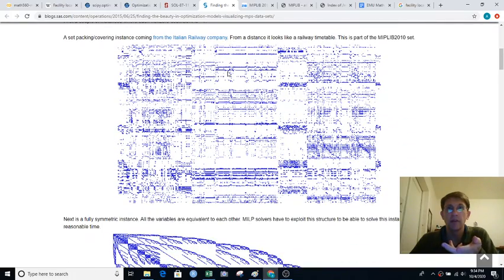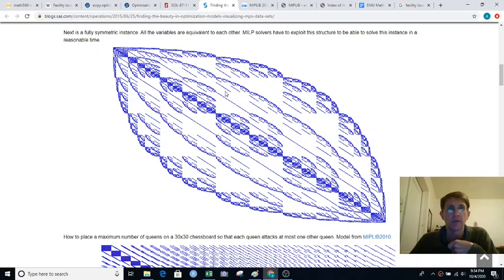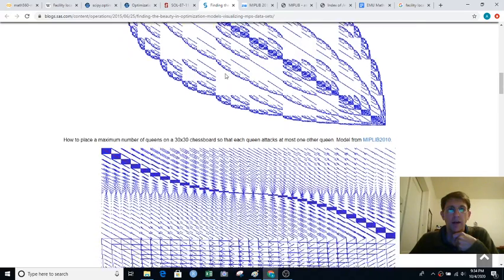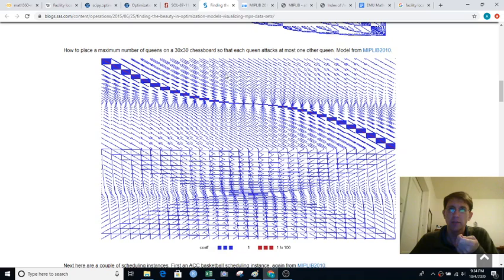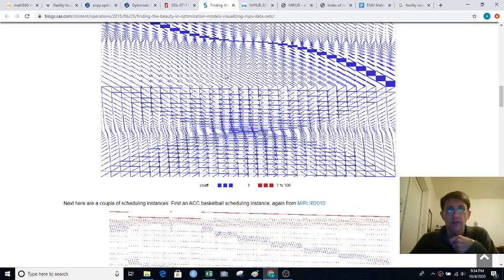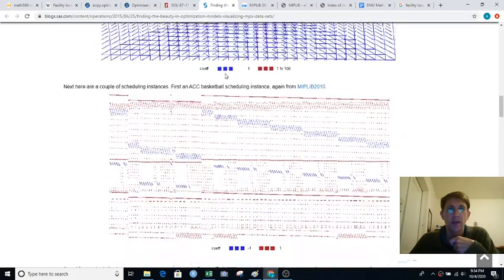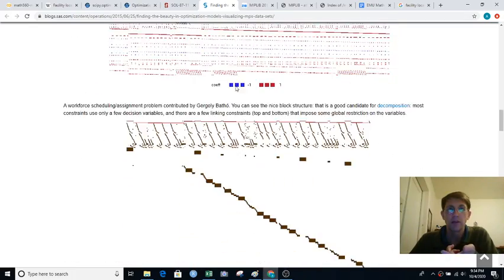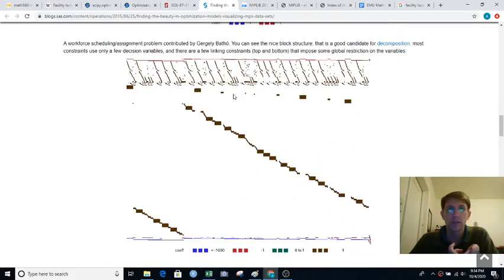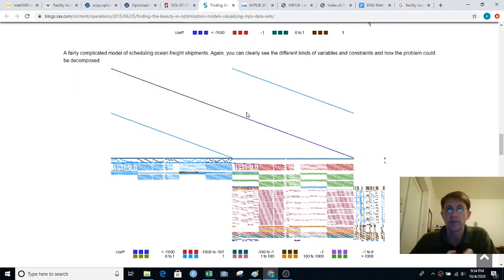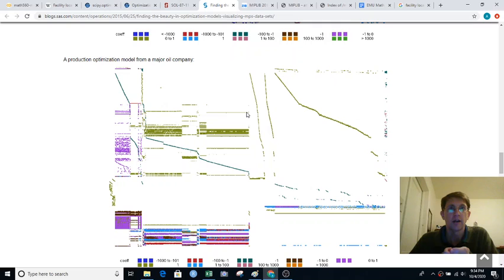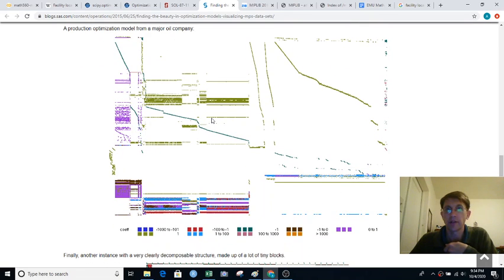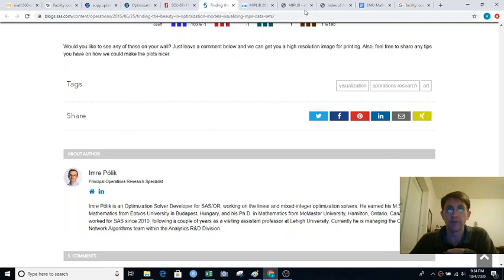So this is an Italian railway scheduling problem. This one is probably artificial but it's really pretty. This one is placing queens on a 30 by 30 chess board so each queen attacks at most one other queen. Kind of a fun recreational math problem. Here's a basketball scheduling problem. Here's a workforce scheduling problem. Scheduling ocean freight shipments. Production optimization model from a major oil company. Lots and lots of structure here.